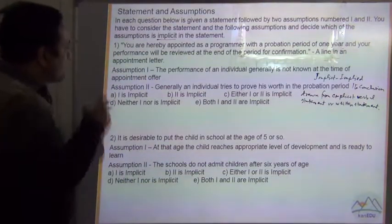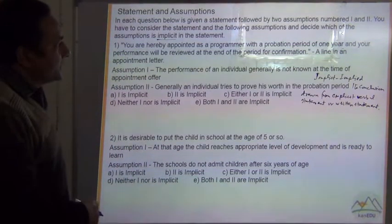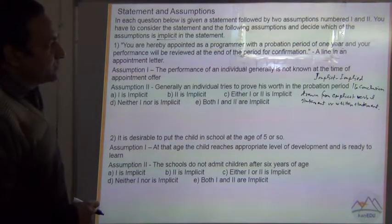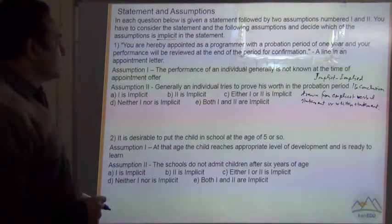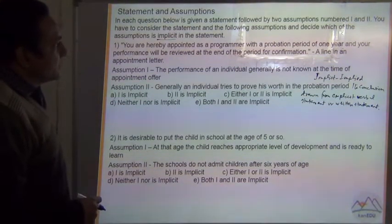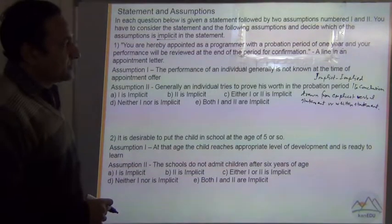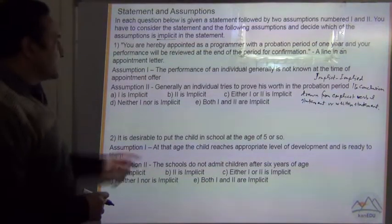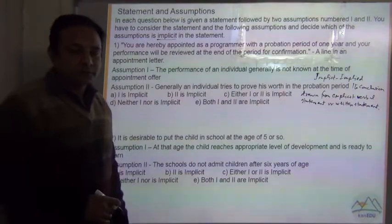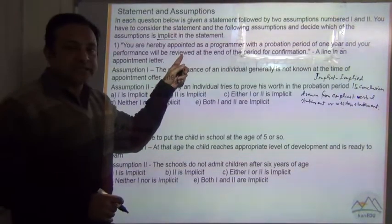Question number 1: 'You are hereby appointed as a programmer with a probation period of 1 year, and your performance will be reviewed at the end of the period for confirmation.' This is a line written in the appointment letter — this is the explicit statement.